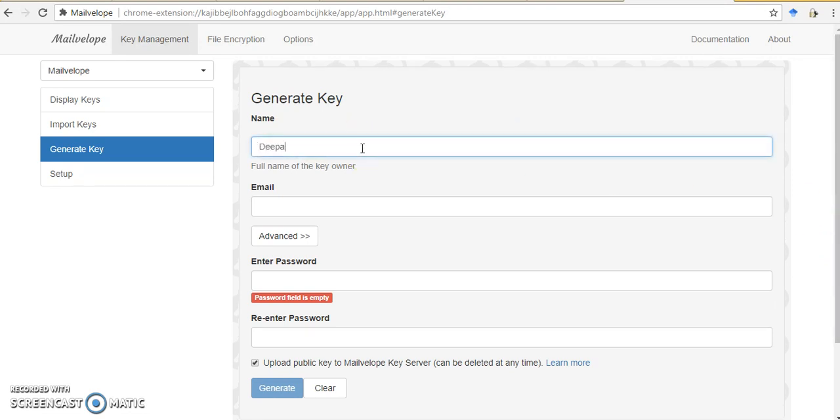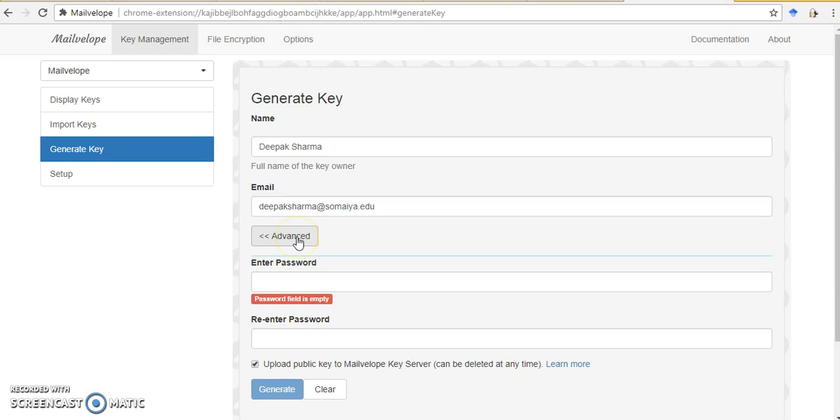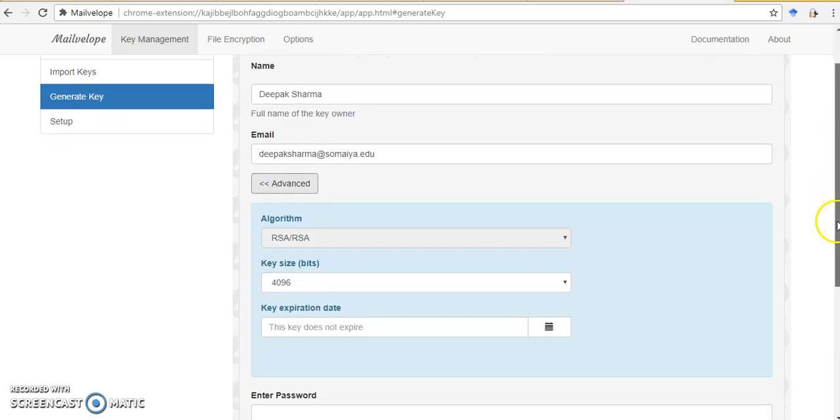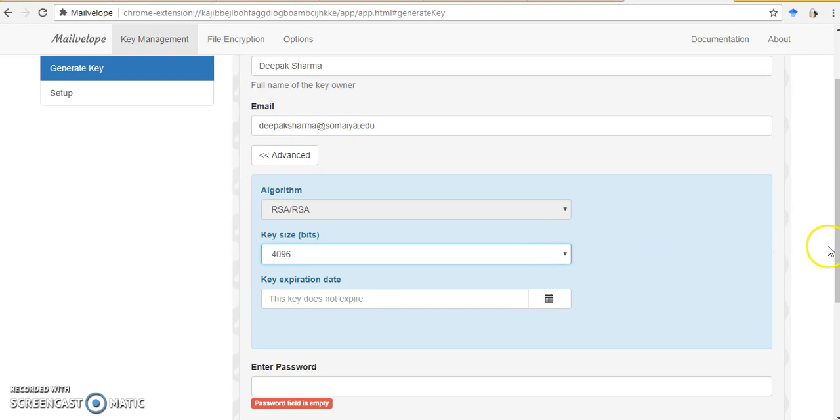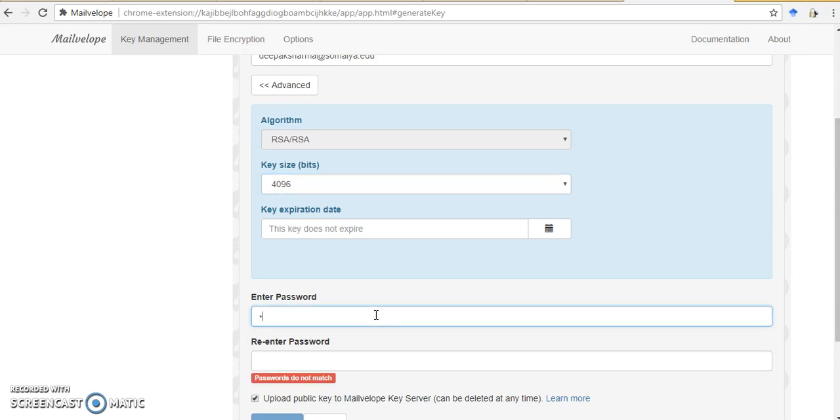When you want to create a key, there are various options available: what algorithm you want to use, what should be the size of the key, and when you want the key to expire. So I will stick with all the default options. Then I need to give a password to my key.